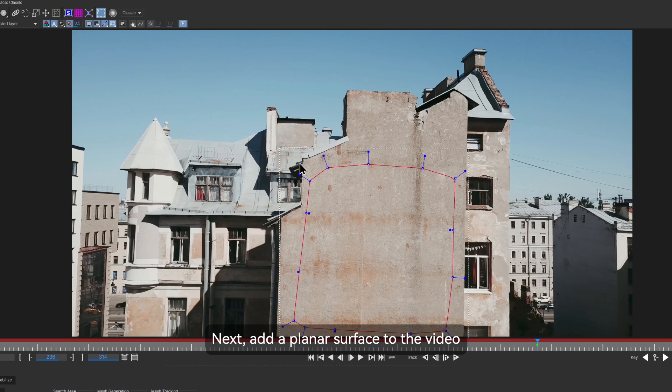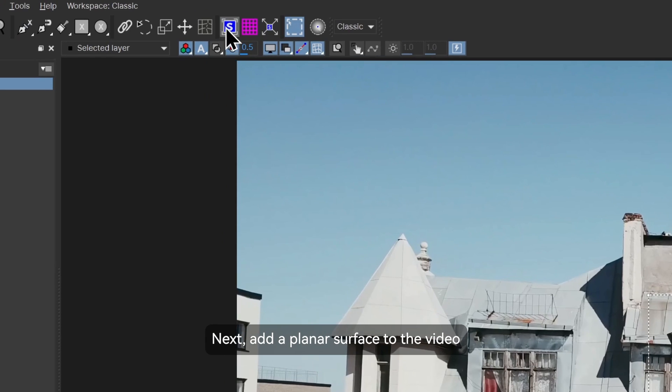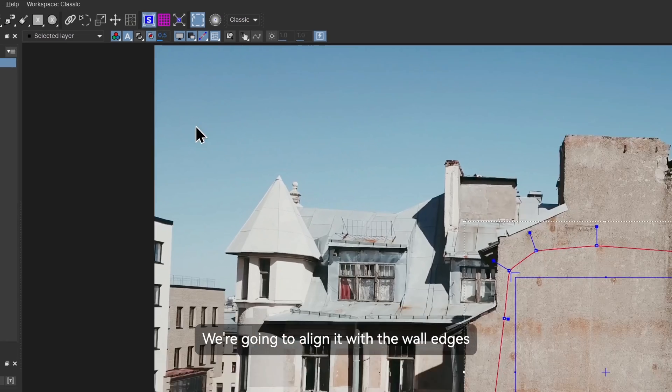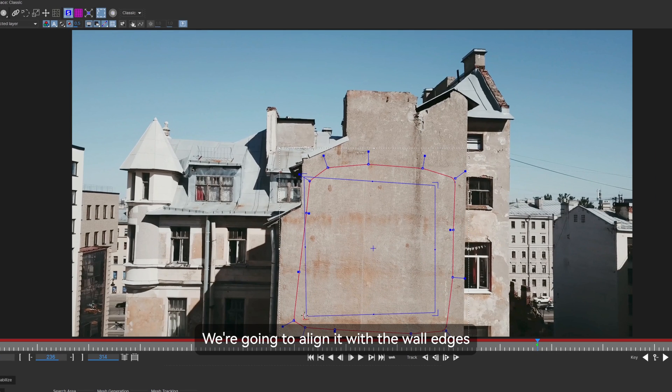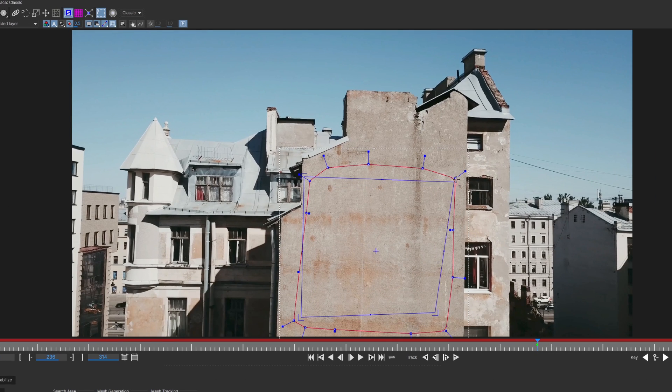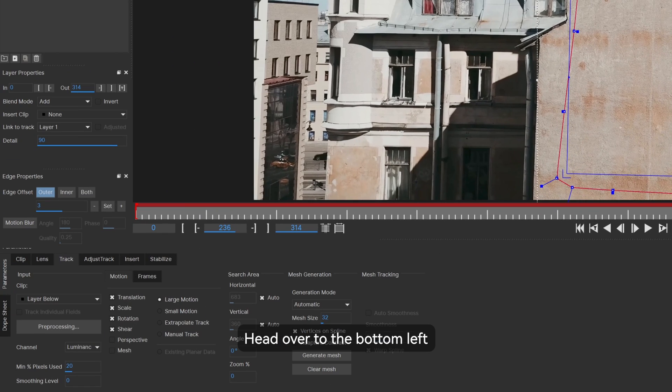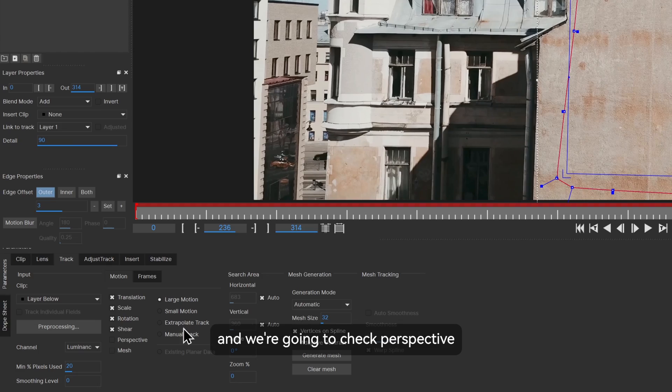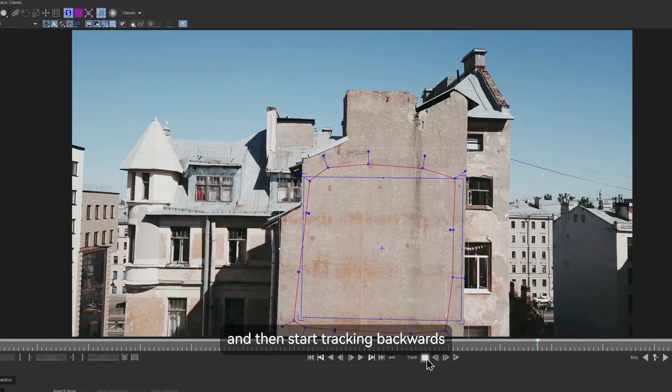Next, add a planar surface to the video. We're going to align it with the wall edges. Head over to the bottom left and we're going to check perspective and then start tracking backwards.